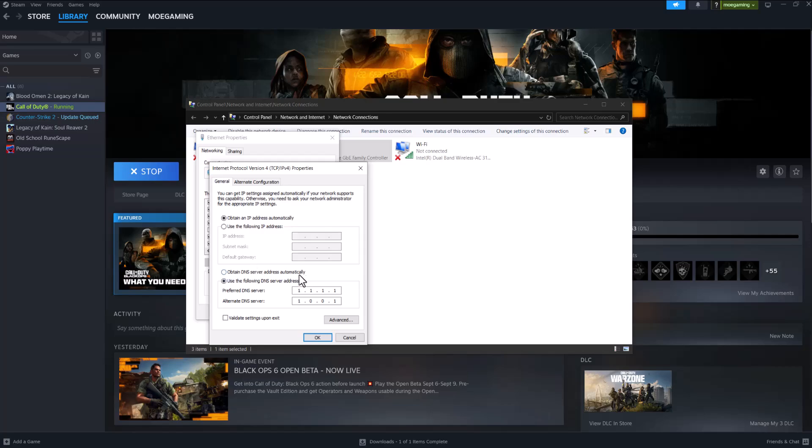Change your DNS server from automatic into manual and change it to 1.1.1.1 and alternate to 1.0.0.1. Basically do this, let it run of course. You should be good to go. You should not have these issues and you should not be lagging anymore in Call of Duty.